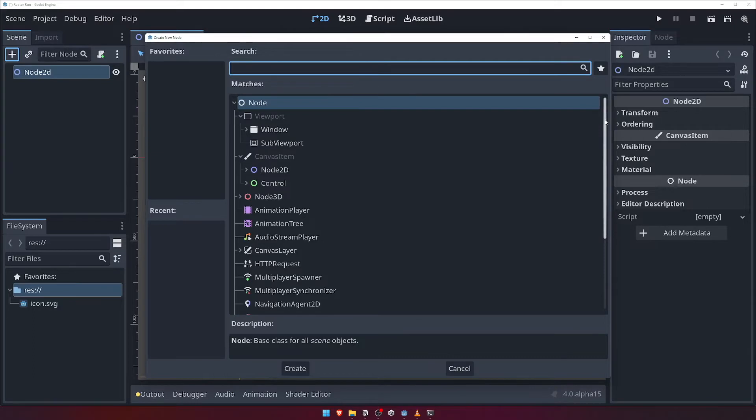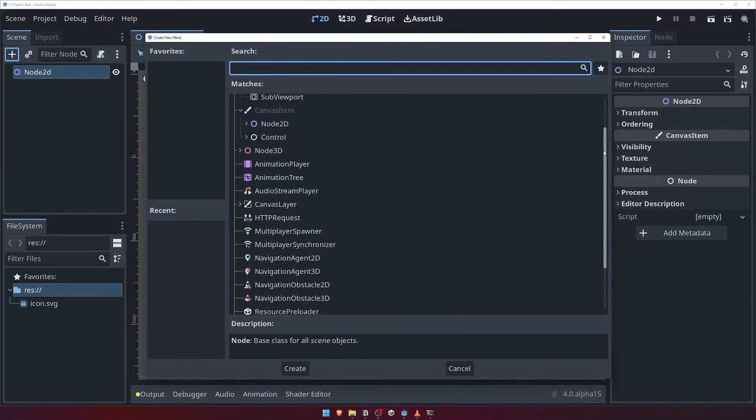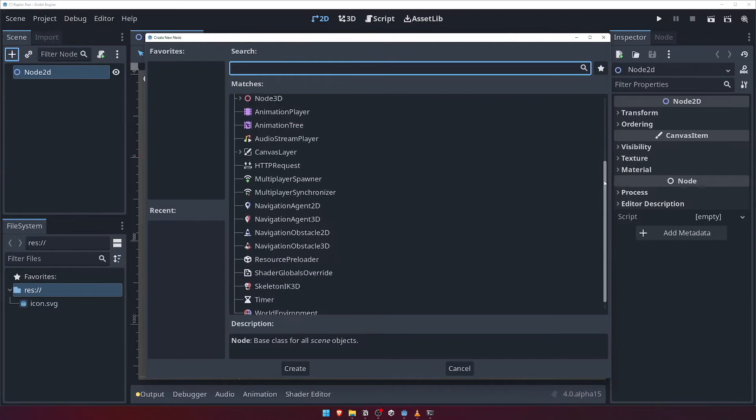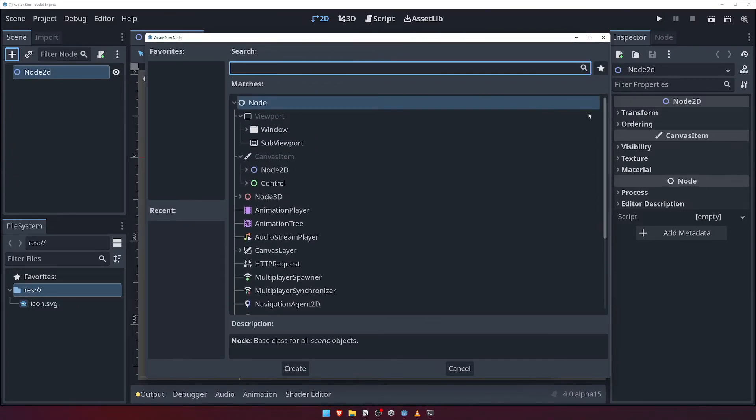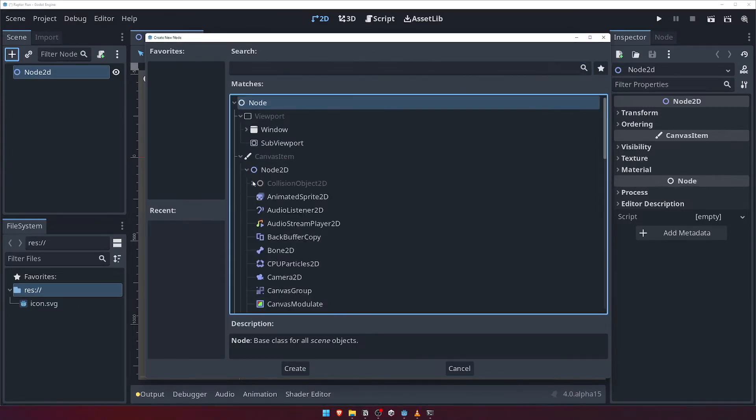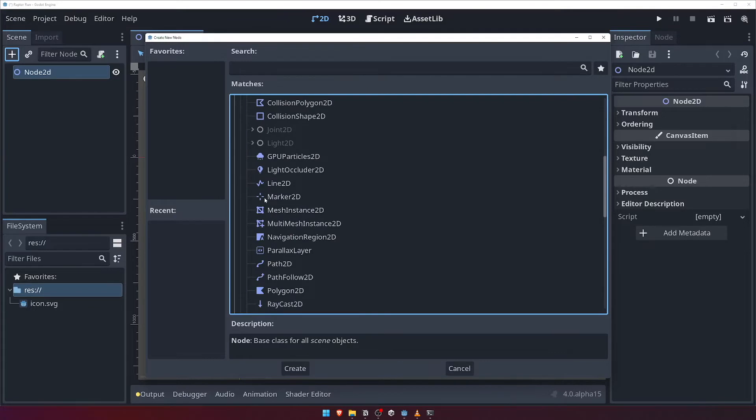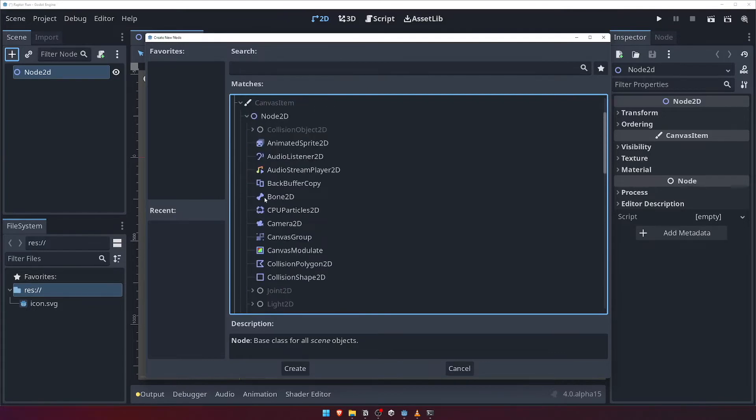I briefly mentioned before that nodes in Godot are like building blocks, sort of like LEGO bricks. Well if our nodes are LEGO bricks, the Create New Node panel is our box of bricks. It contains a list of all possible nodes that we can add to our game.